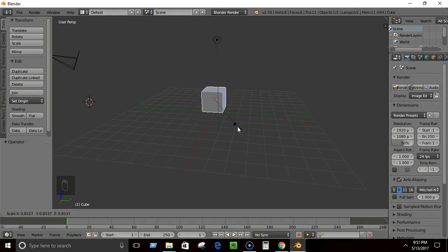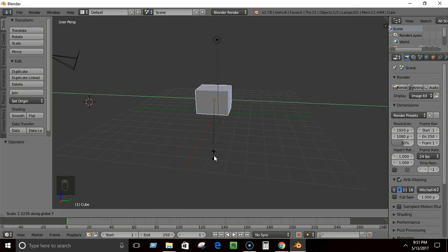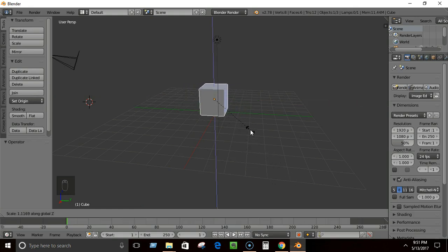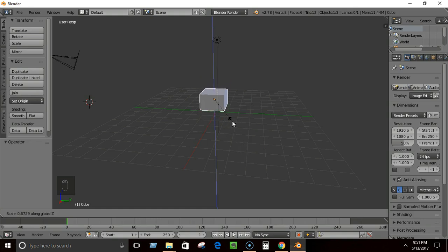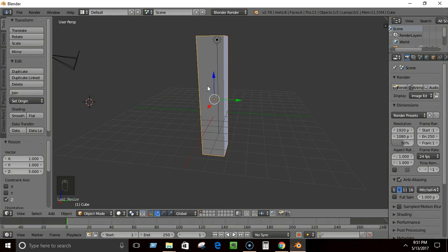Press the S key and you can drag to scale on all axes equally. If you want to scale on a particular axis, press S then the axis key — for example S then X to scale on the X axis, S then Y for the Y axis, S then Z for the Z axis.